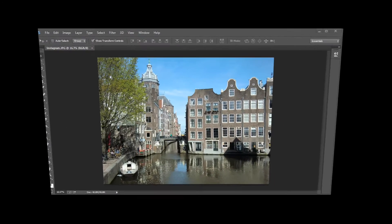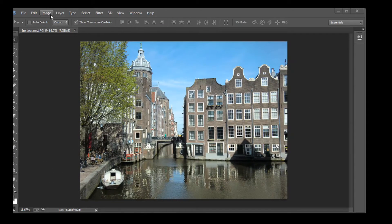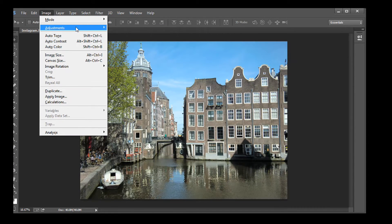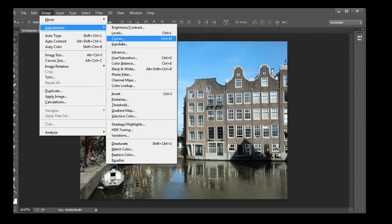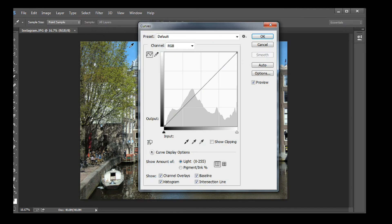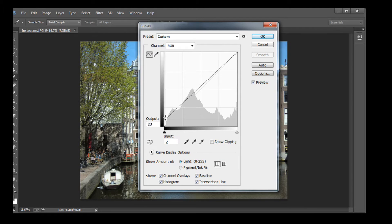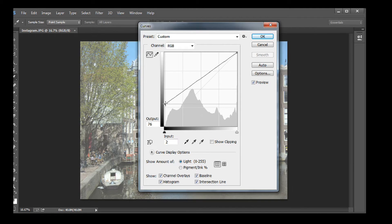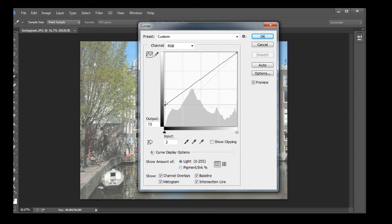Open up the Levels menu: Image, Adjustments, Curves. Now use your mouse to go down to the left side and move that curve line straight up. I'll go to 70 or so. Click OK.